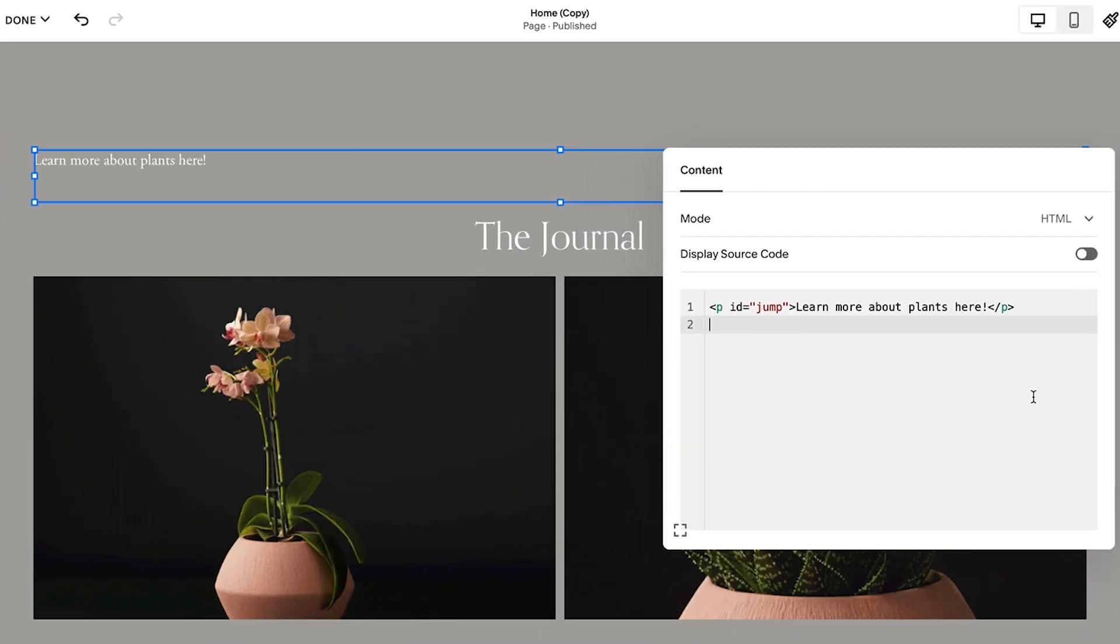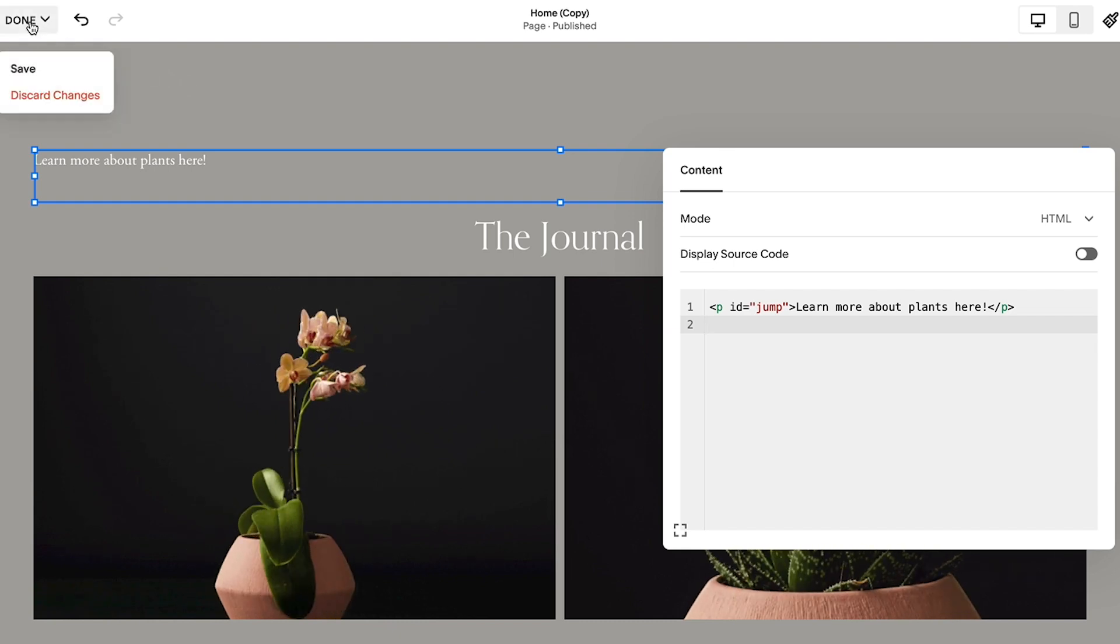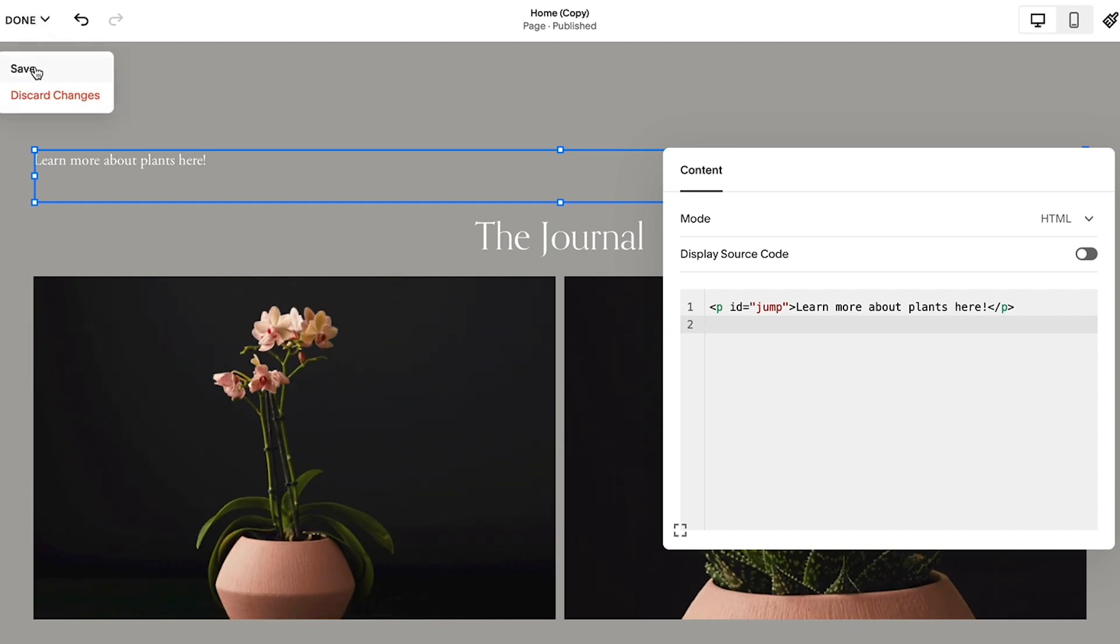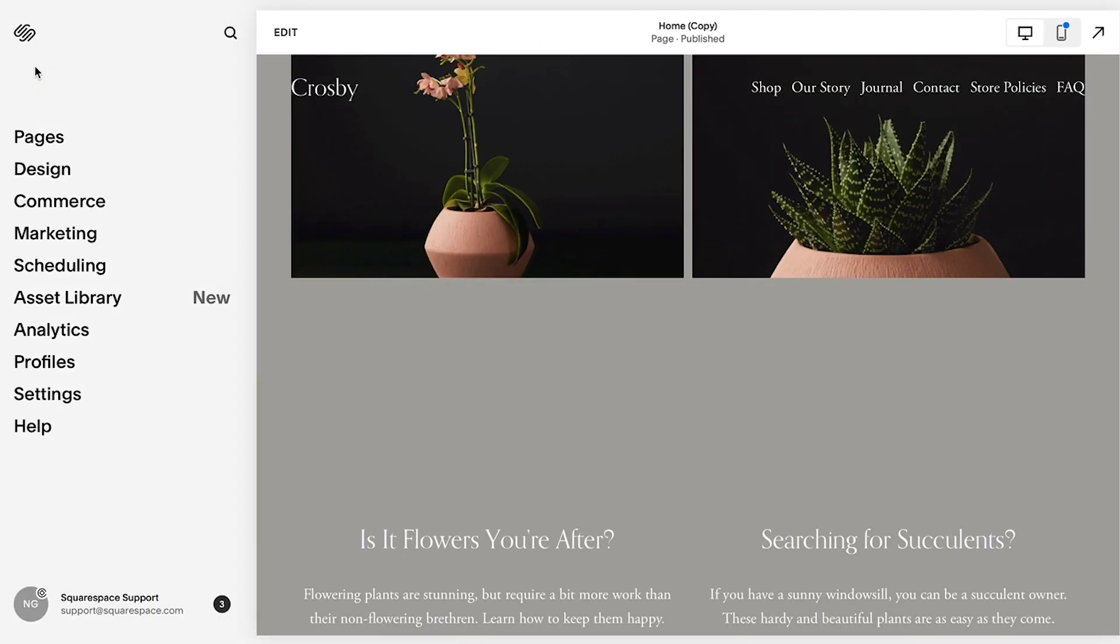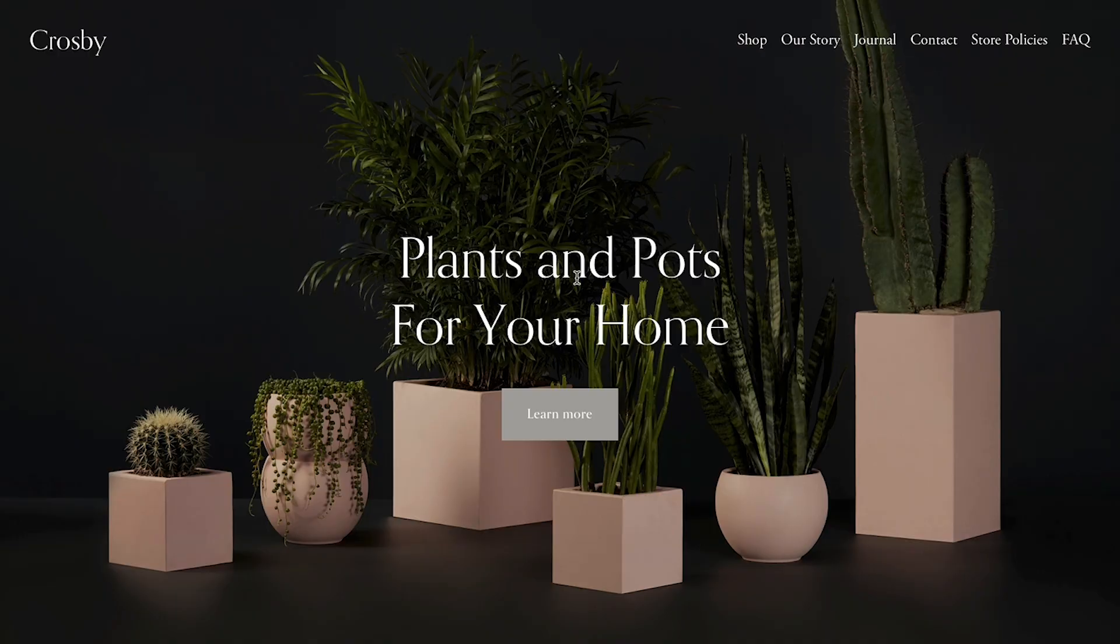Once you have saved your changes, you can log out or view your site from a private browsing window to test and make sure that the link works correctly.